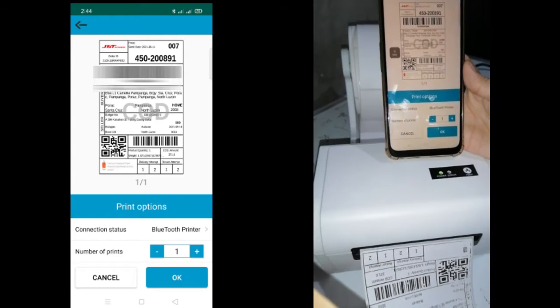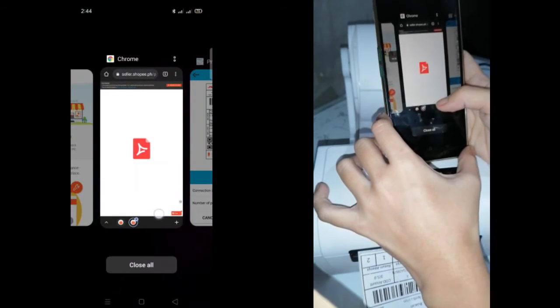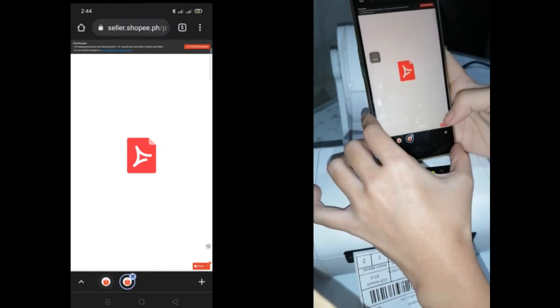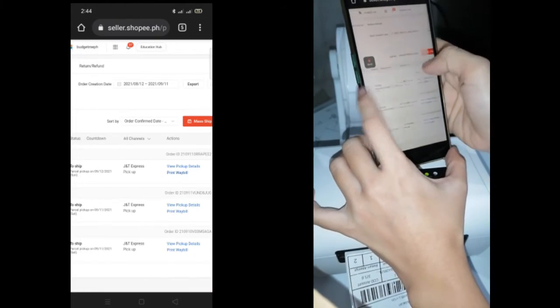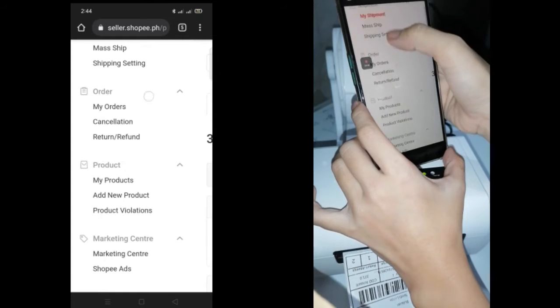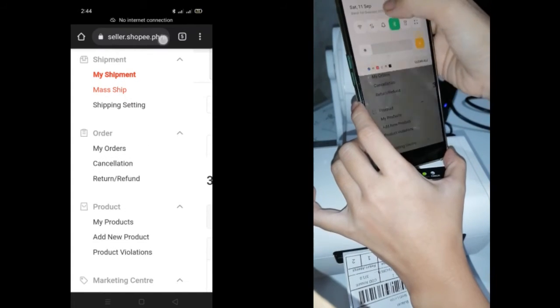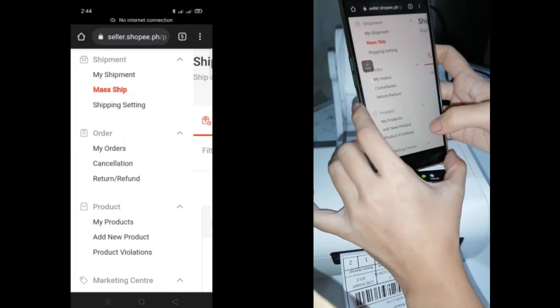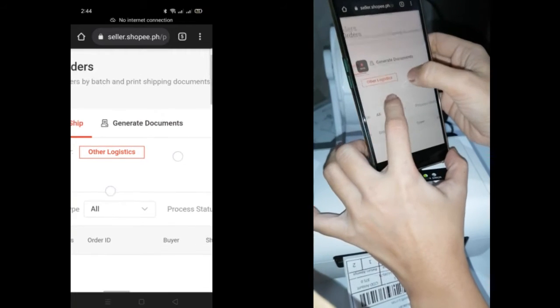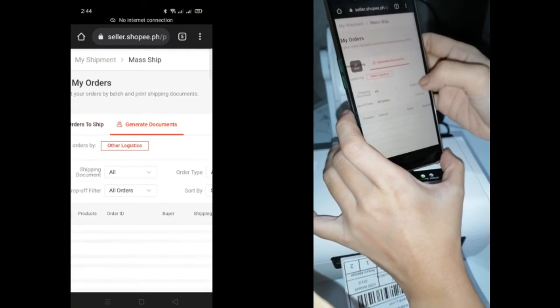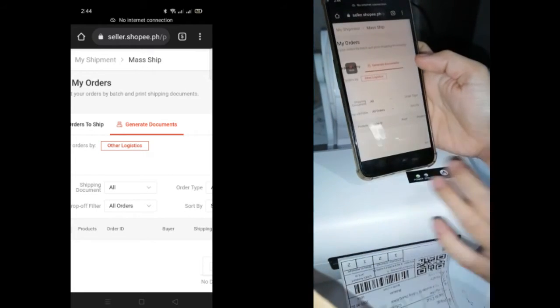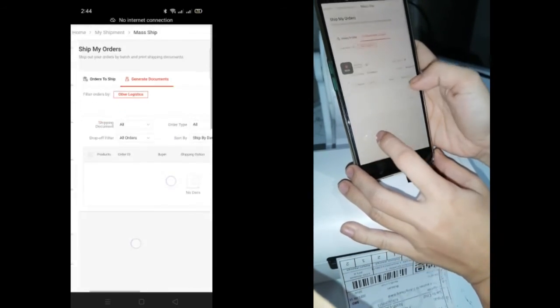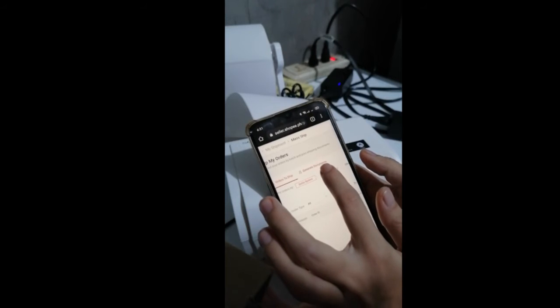If you want mass printing, go to mass ship and then generate the documents.